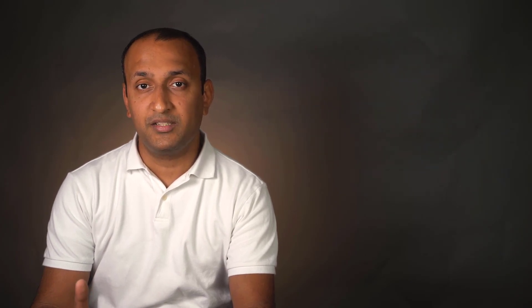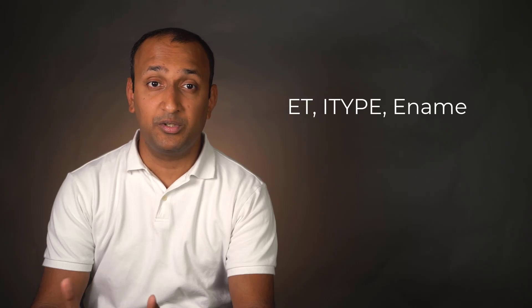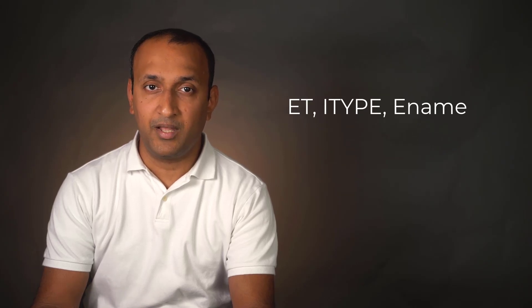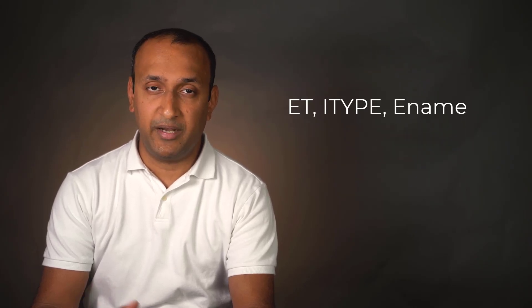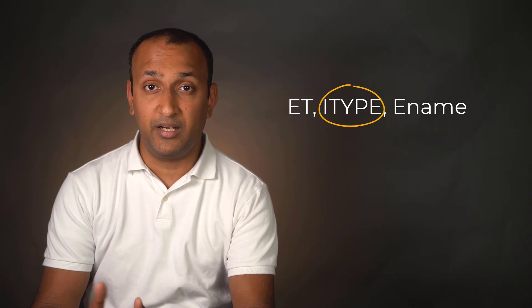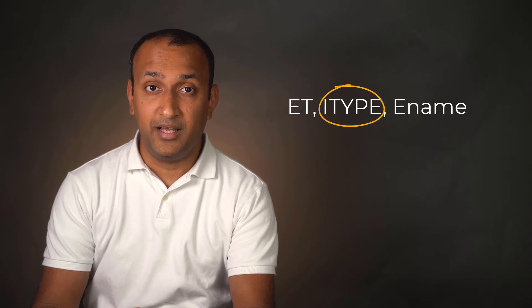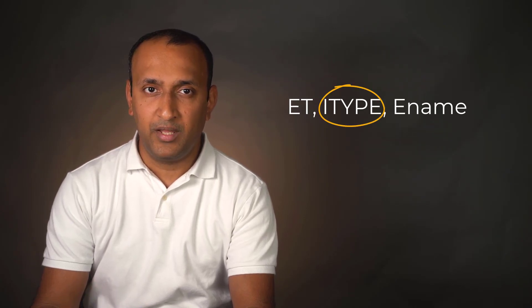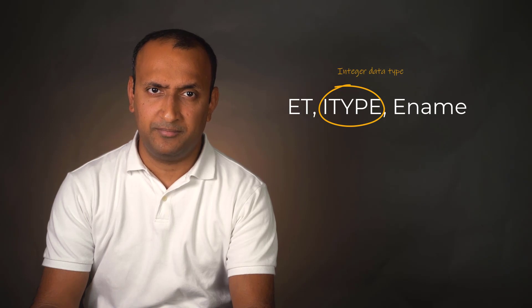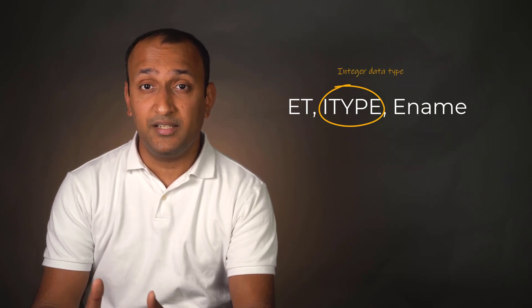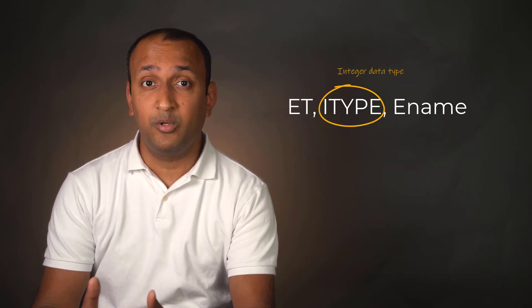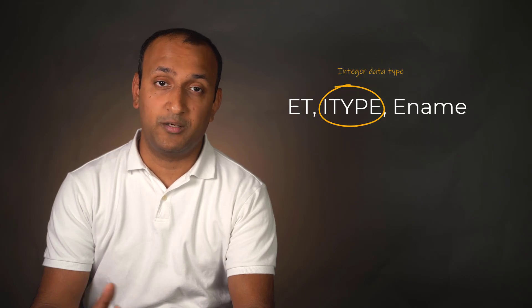For instance, here's the ET command, which is used to define an element type. This is the syntax for this command. The second argument, I type, is a local element type number and it is an integer data type. By default, it is set to the maximum local element type number plus one.